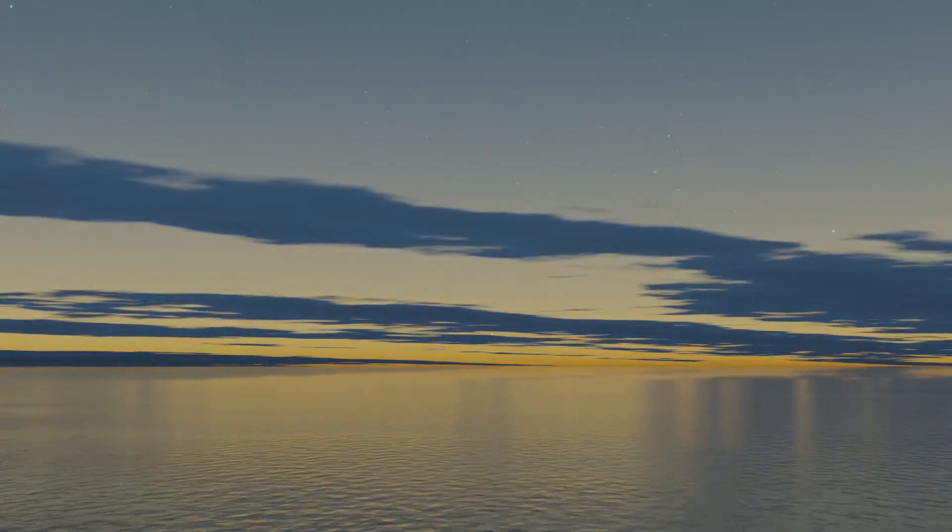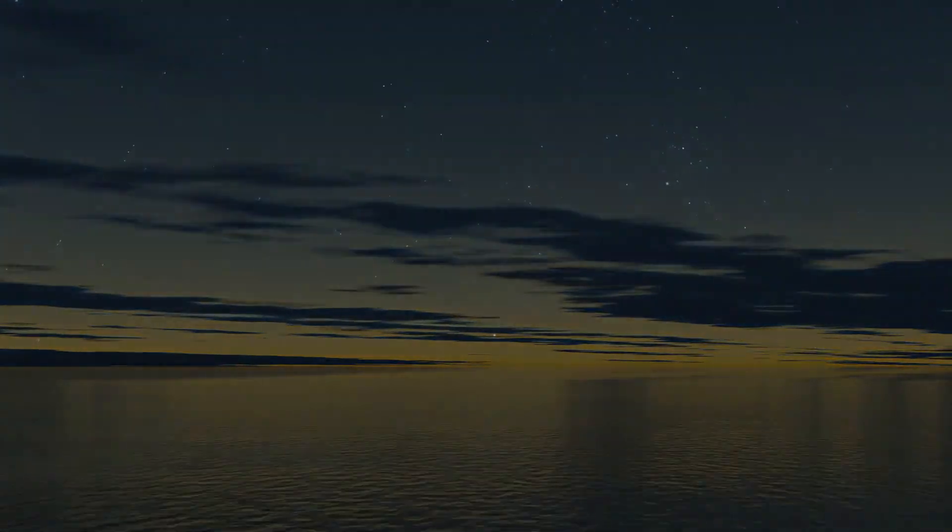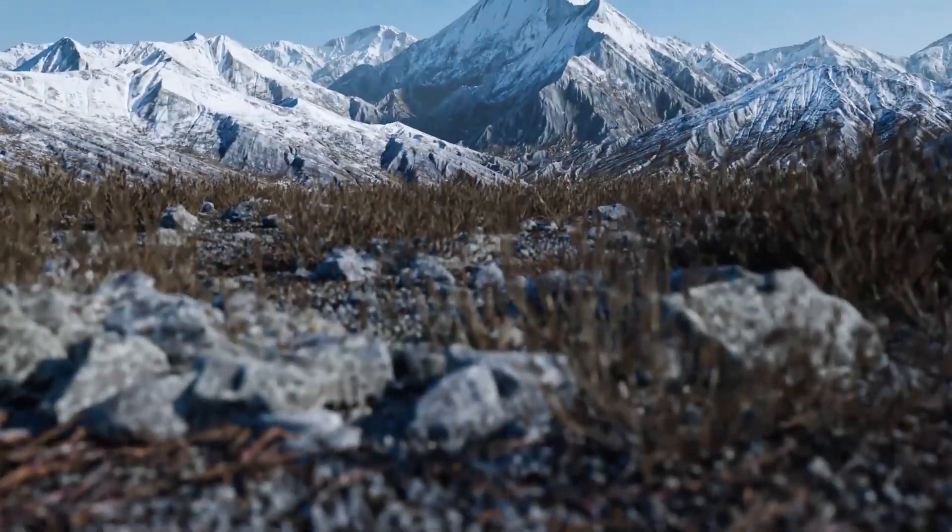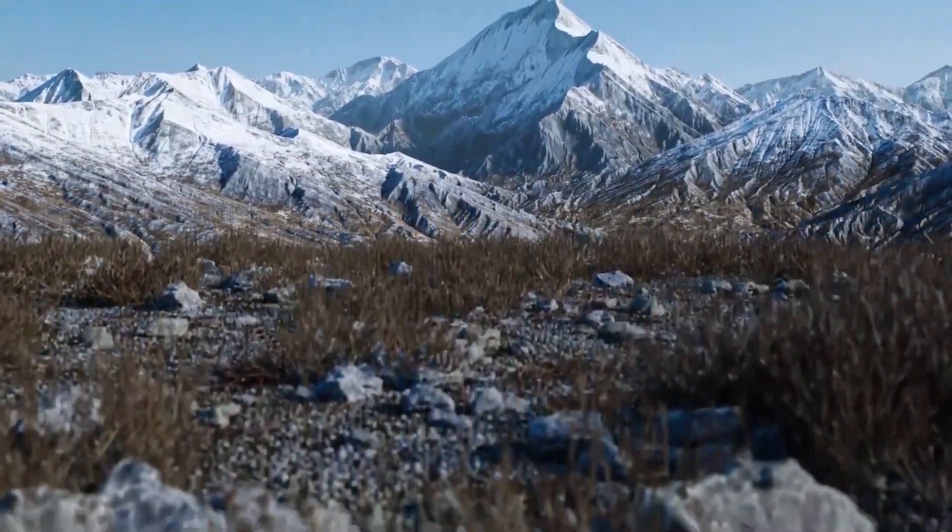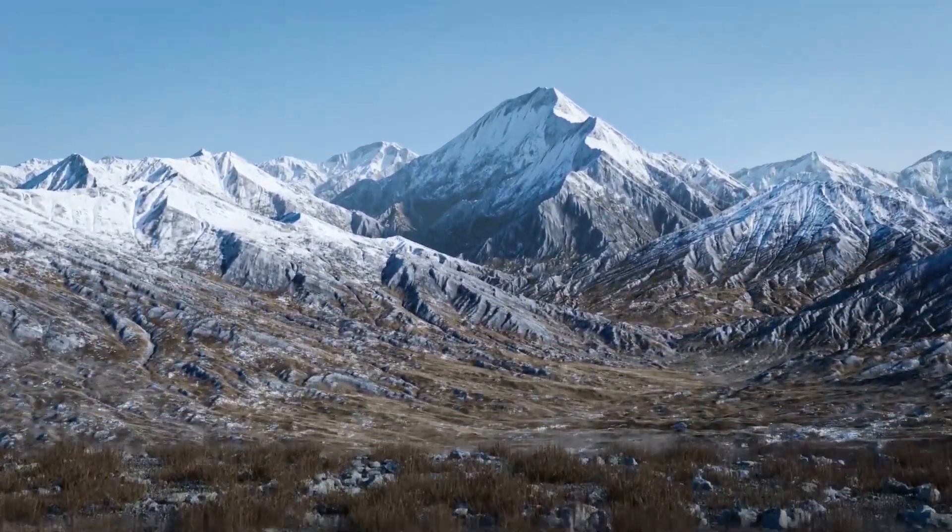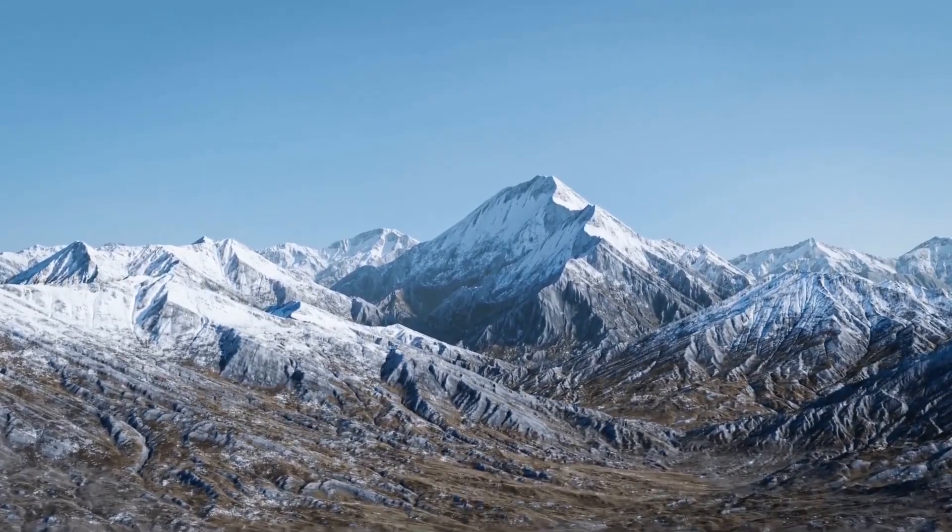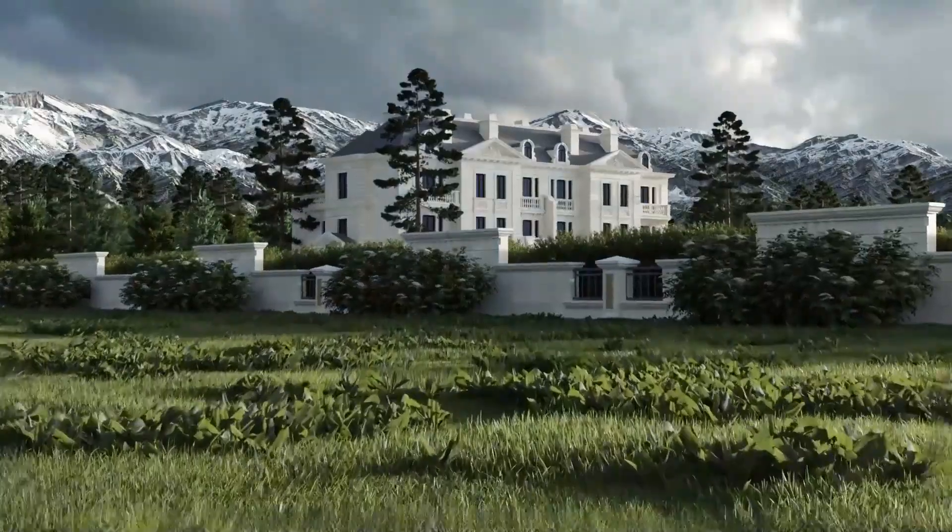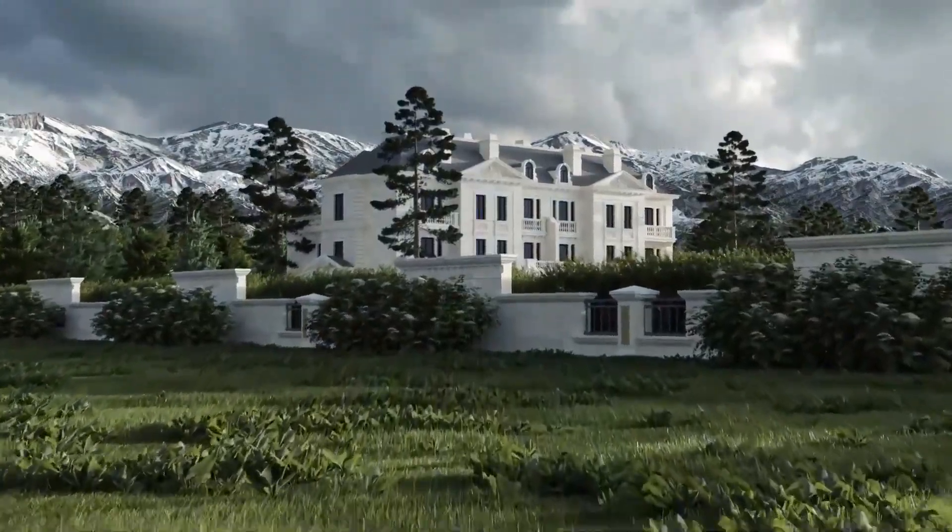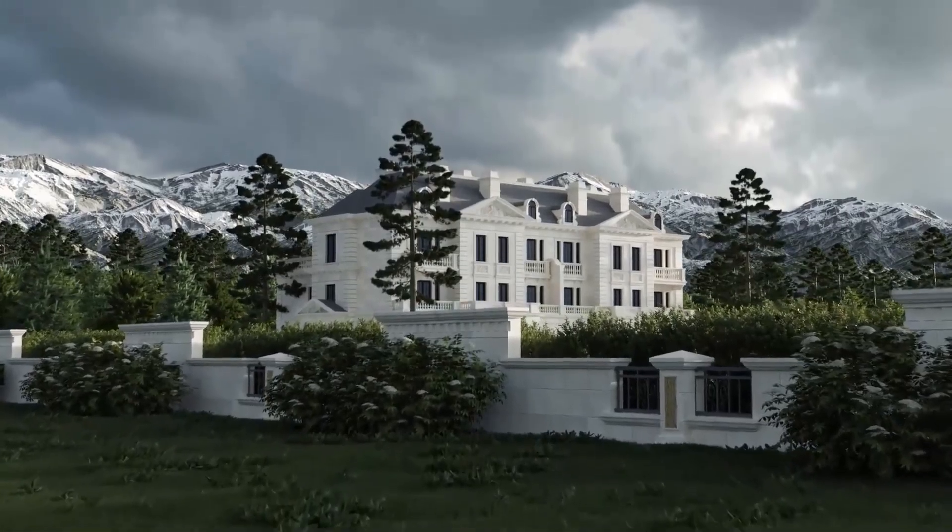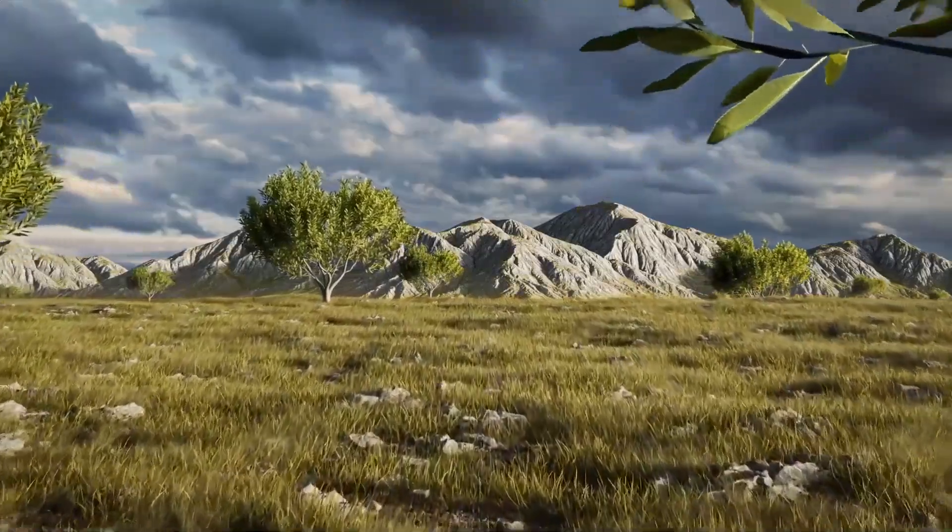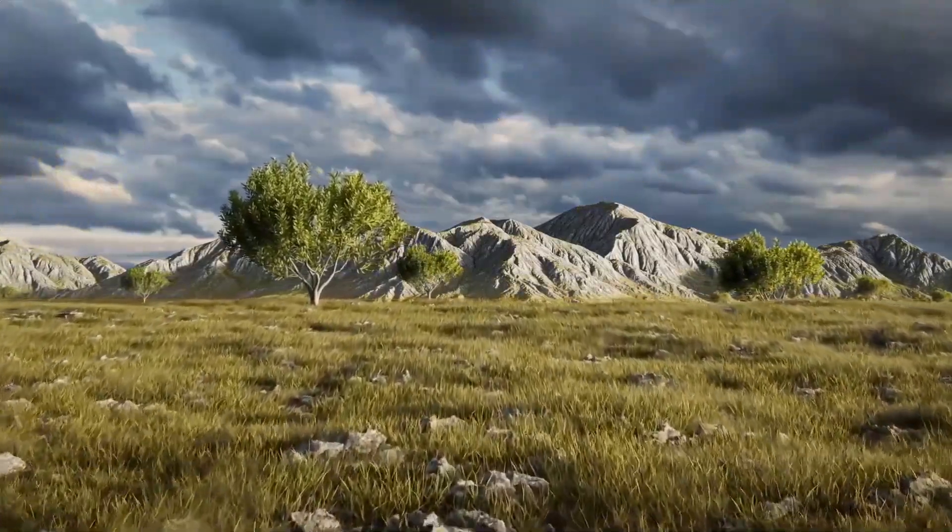Terrain Escapes comes with 54 terrain asset types, with each one containing a 4K height, vegetation, rock, and normal maps. All the assets are highly customizable and highly detailed, and you can also adjust the parameters through the shader editor.